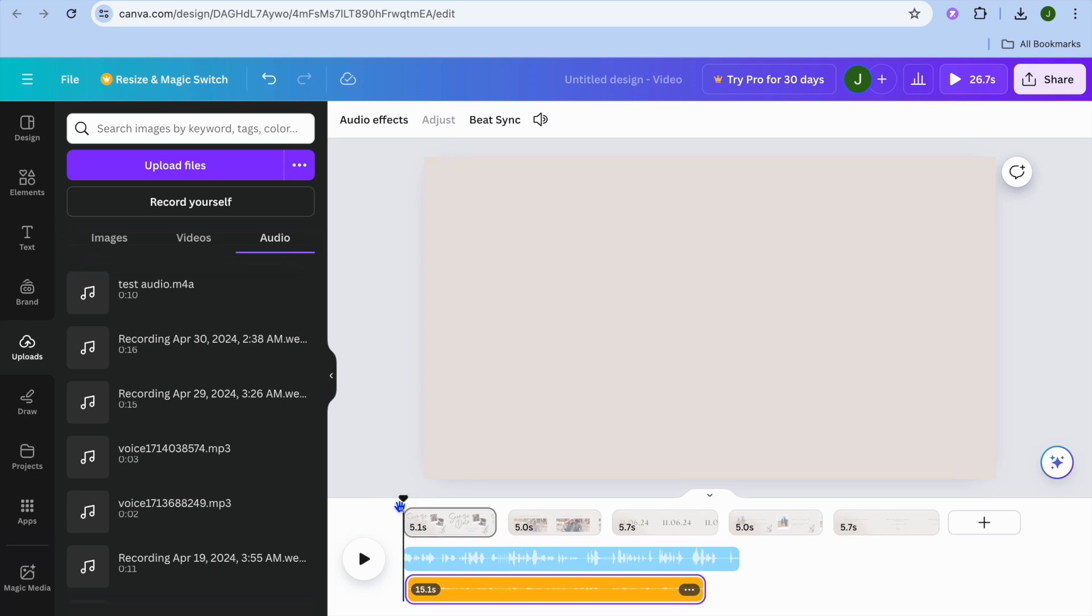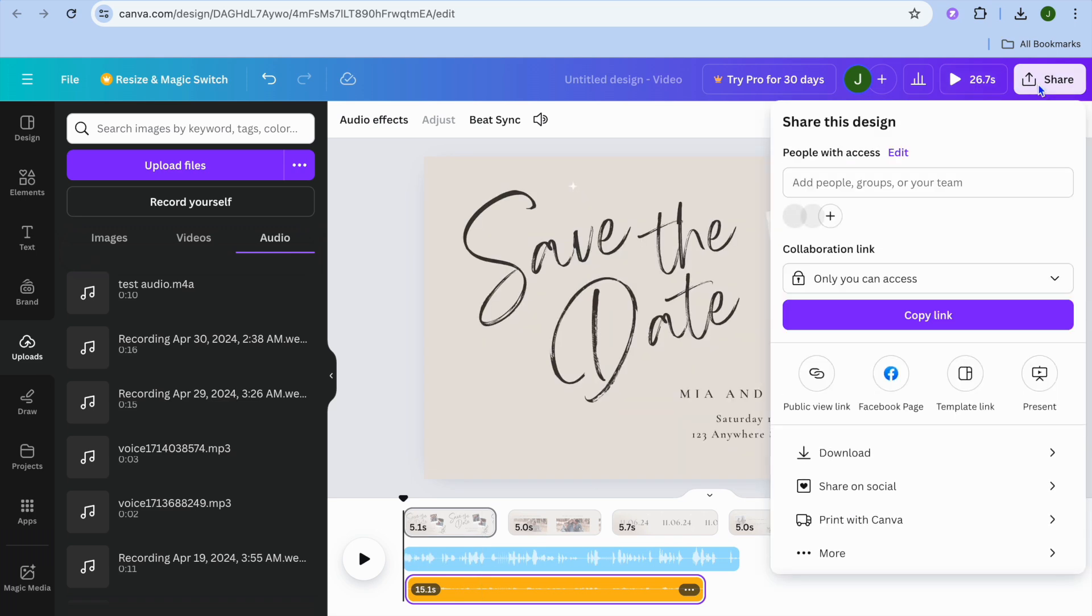After doing that, you can play it to hear how it sounds. That's how to add music to your Canva video and how to add background music. Once everything is to your liking, tap on share.